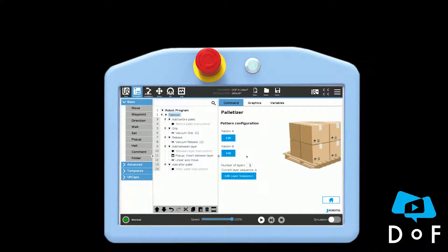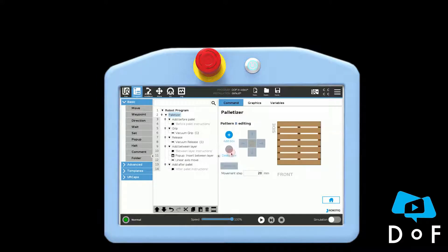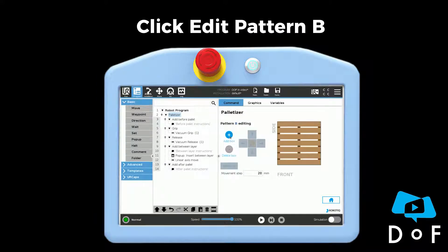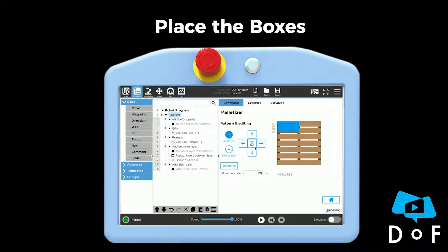Click on the button and you can edit the second pattern. Click on add box and here I am going to orient the box to the other orientation using the central button.